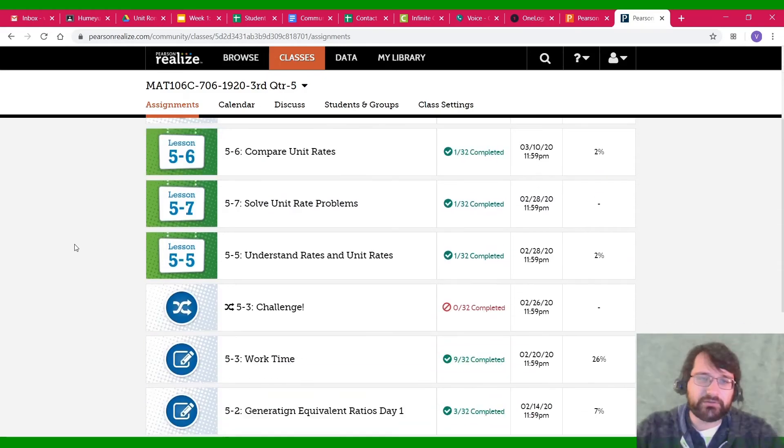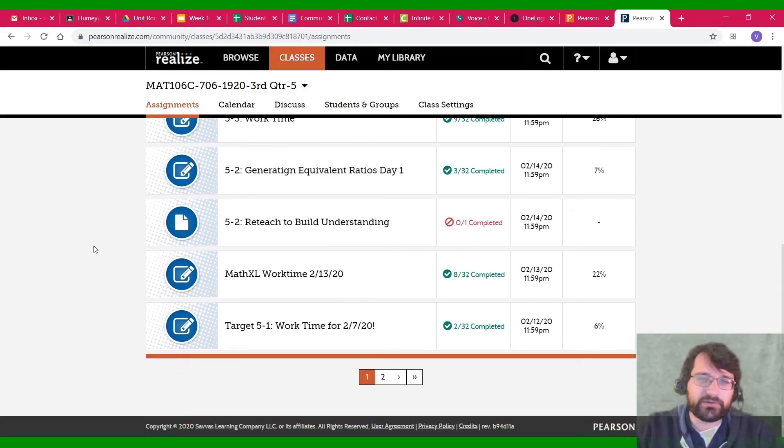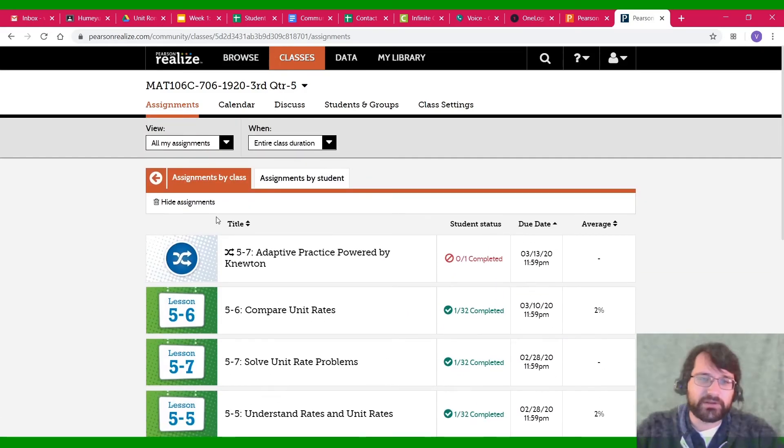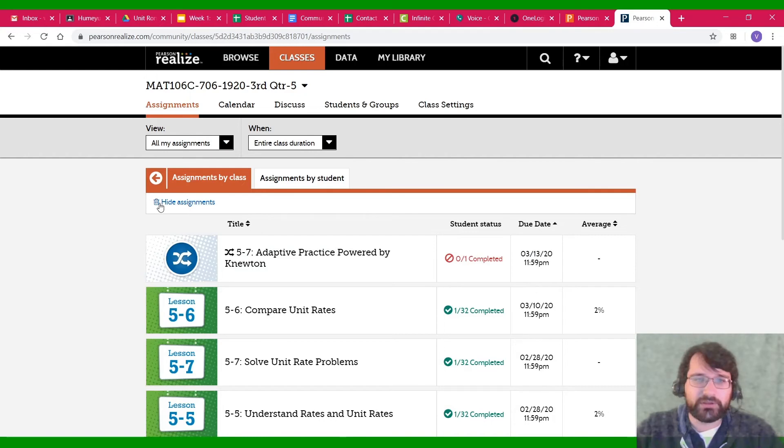And then you're going to click on Assignments. In here, you should be able to find all of your assignments. Anything that I've assigned to you for the week should be in here. And that's all you've got to do.